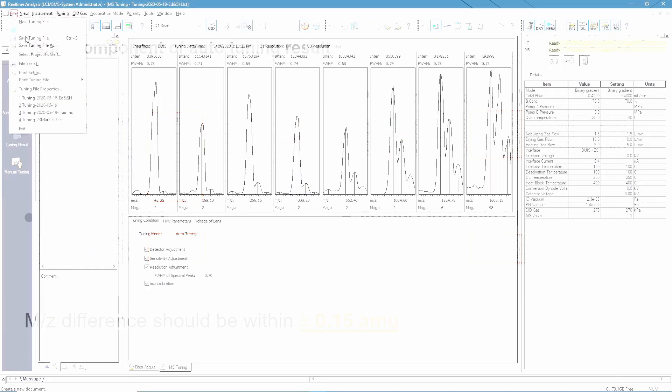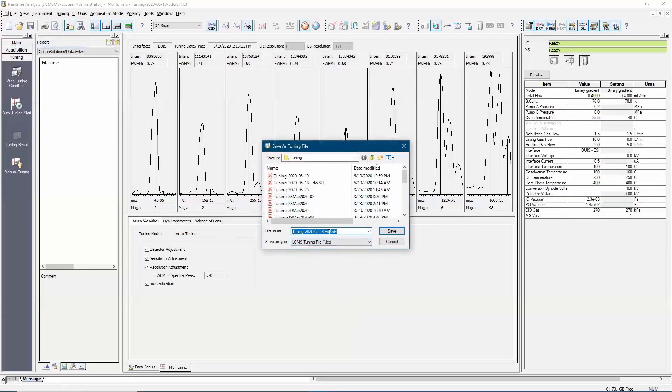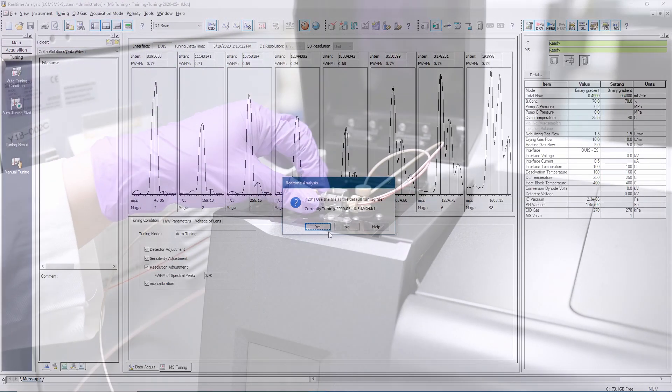Once the auto-tuning result is okay, save the tuning file and use it as the new default tuning file. This file will be used for the next auto-tuning maintenance.